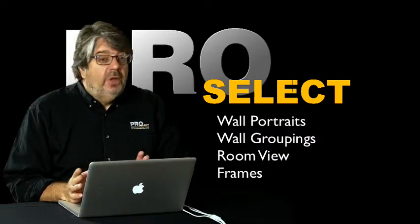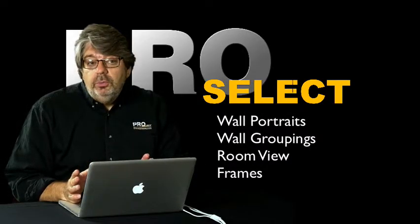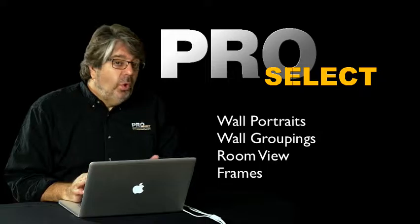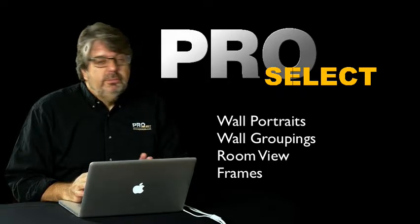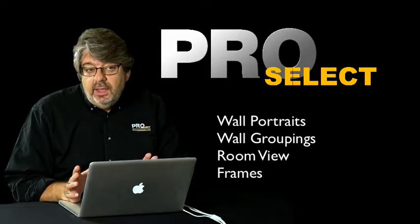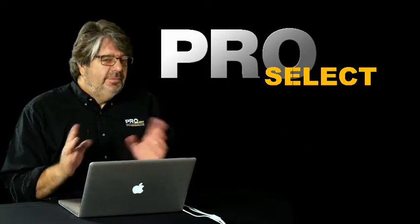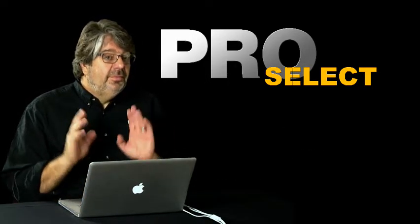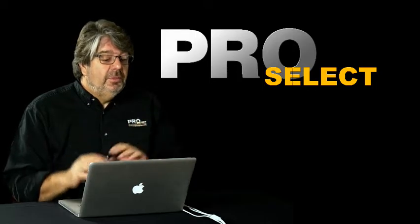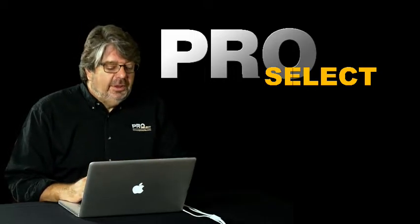In this segment, I'm going to talk about wall groupings, wall portraits, canvas wraps, frames, and room view. This is really where the money is right here.